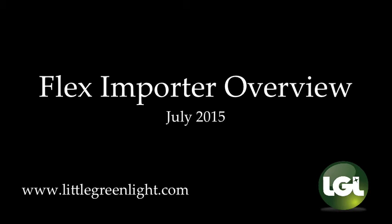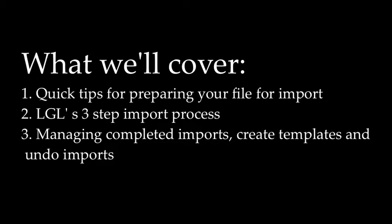The Flex Importer provides you with an extremely powerful and efficient way to import your data into Little Greenlight. This video will guide you through LGL's three-step importing process. We'll begin by providing some quick tips on getting your file ready to be imported, then we'll walk through each step of the import process.